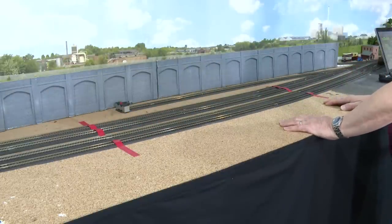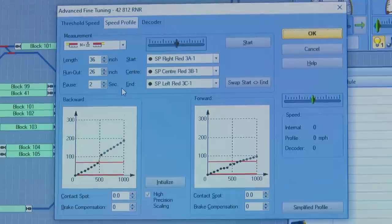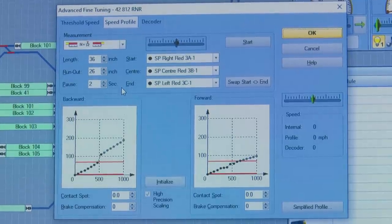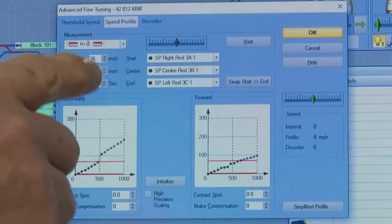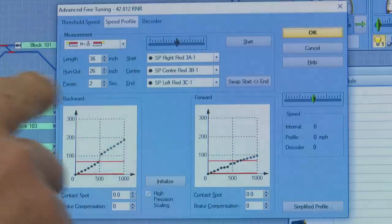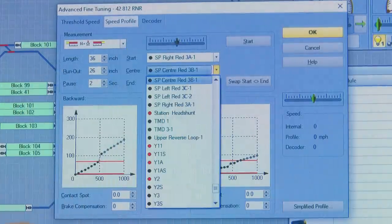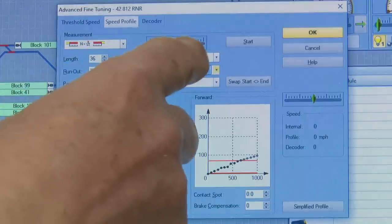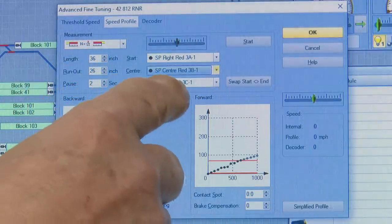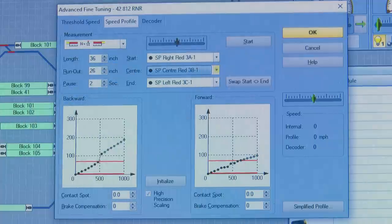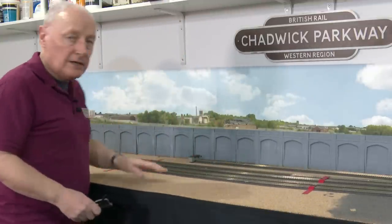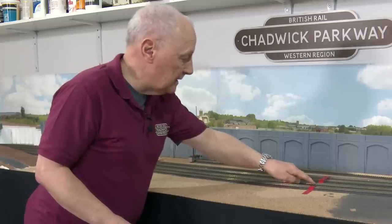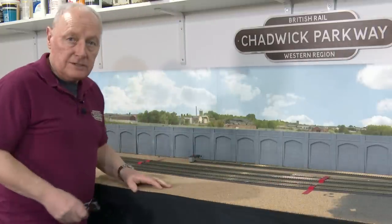Here are those distances in the Train Controller screen. The length is 36 inches, and the runout is 26 inches, which is the shorter of the two lengths. The start is in 3A, the centre is 3B, and the left is 3C — but it's the middle section 3B that does the measuring, which is why you enter 36 there. It's also worth mentioning that 3A, 3B, and 3C are three separate blocks, isolated from each other on the red rail with an insulated fish plate.